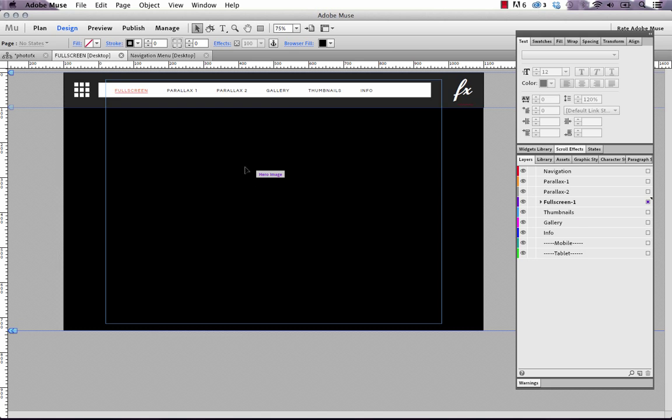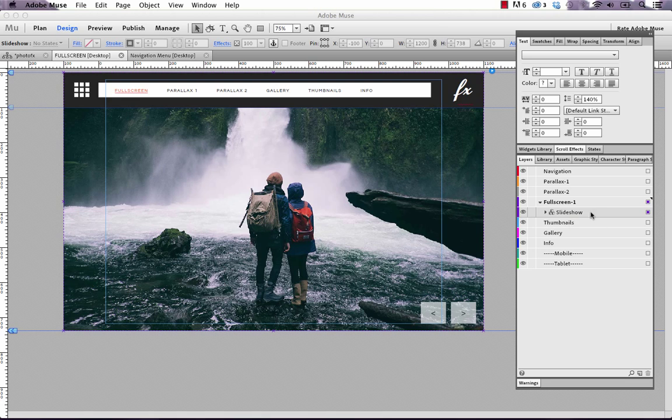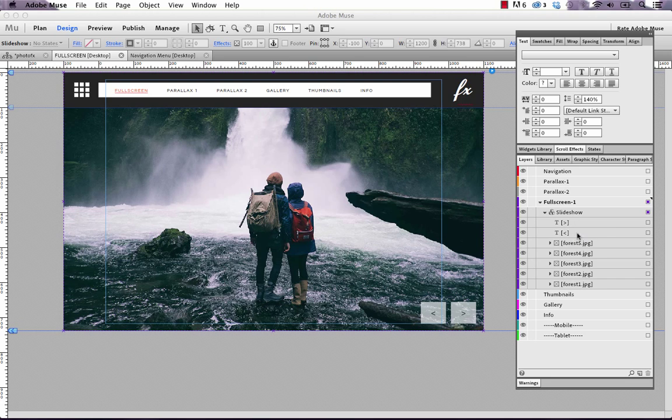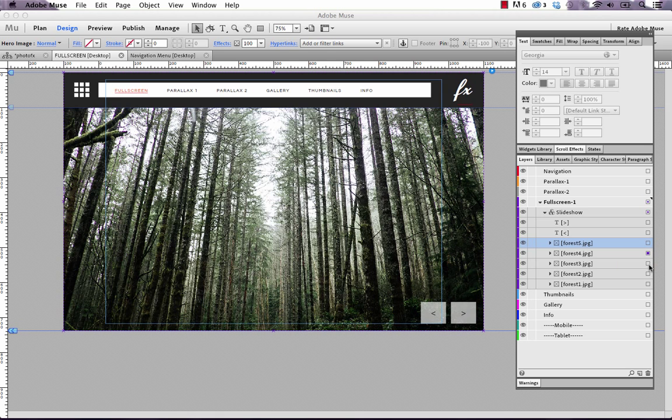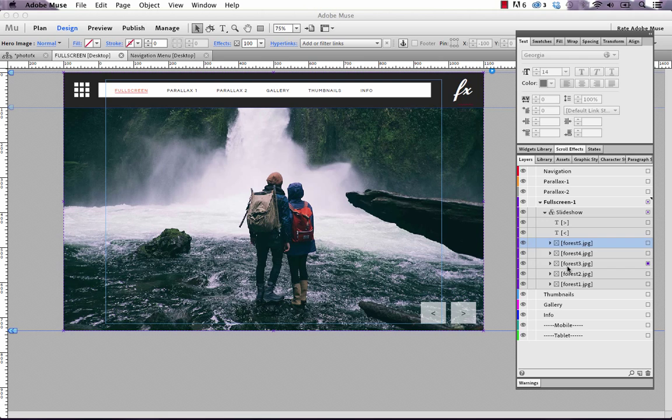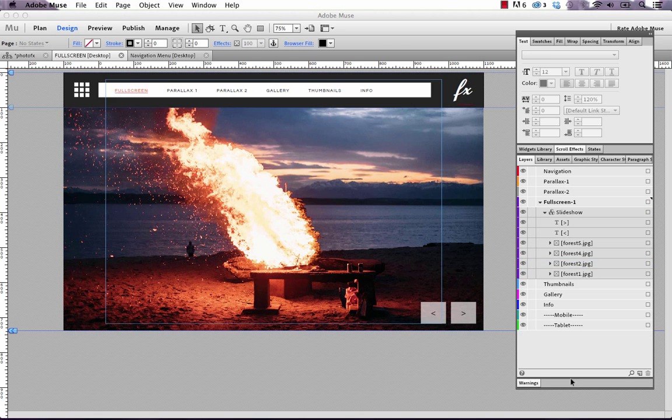To make that a little bit easier, you can use your layers panel. Open up the full screen layer—we've layered this all by the individual galleries—bring up the slideshow layer, and you've got the five images here: forest 5, forest 4, forest 3. If you wanted to delete just one of those, then just make sure you've selected it and hit delete.